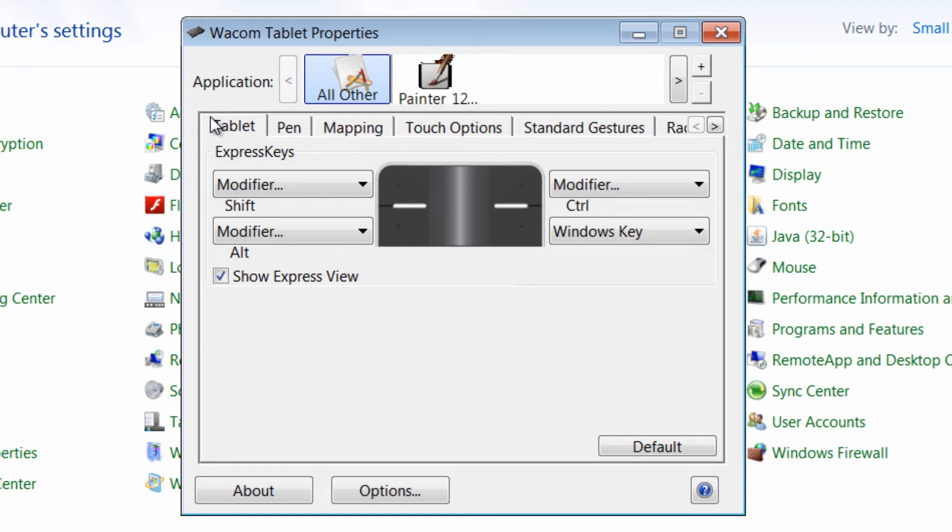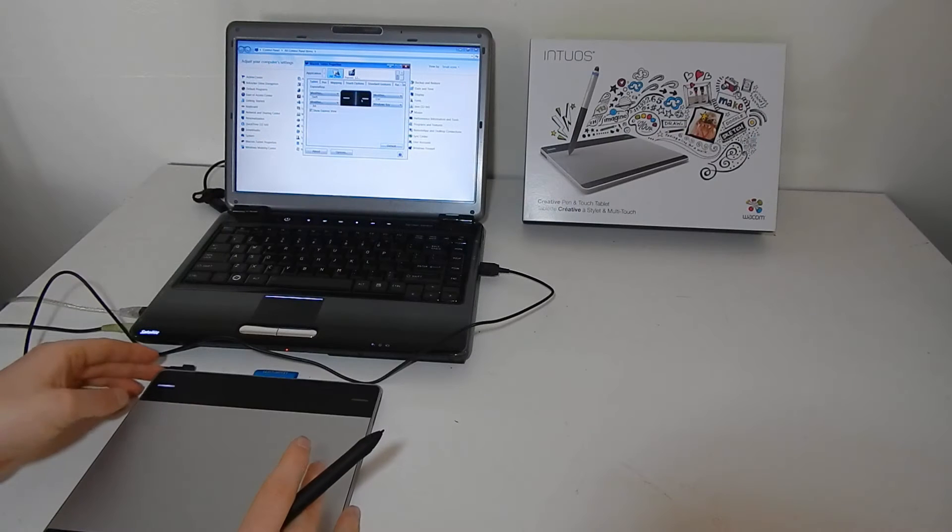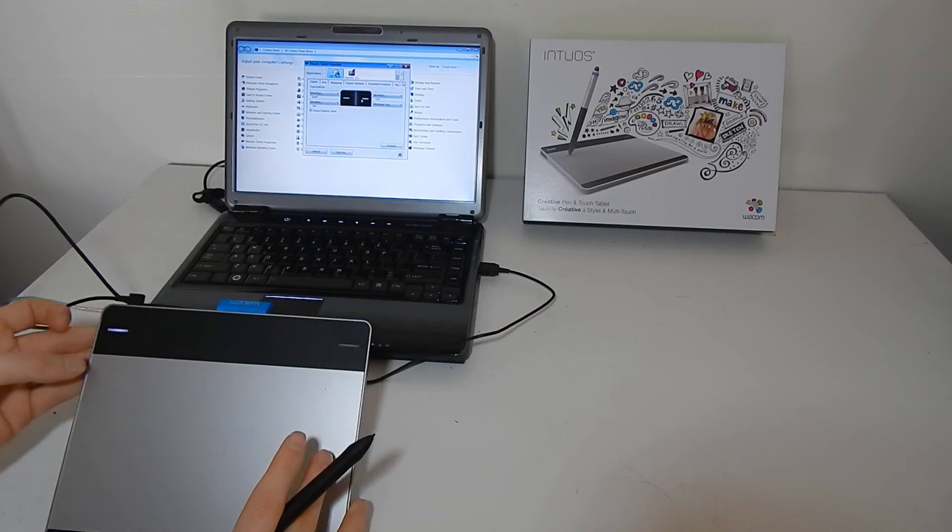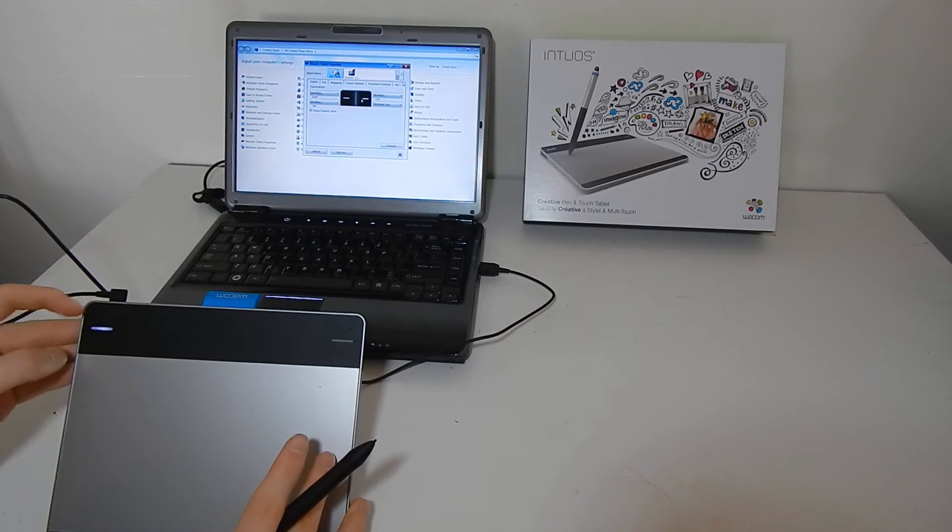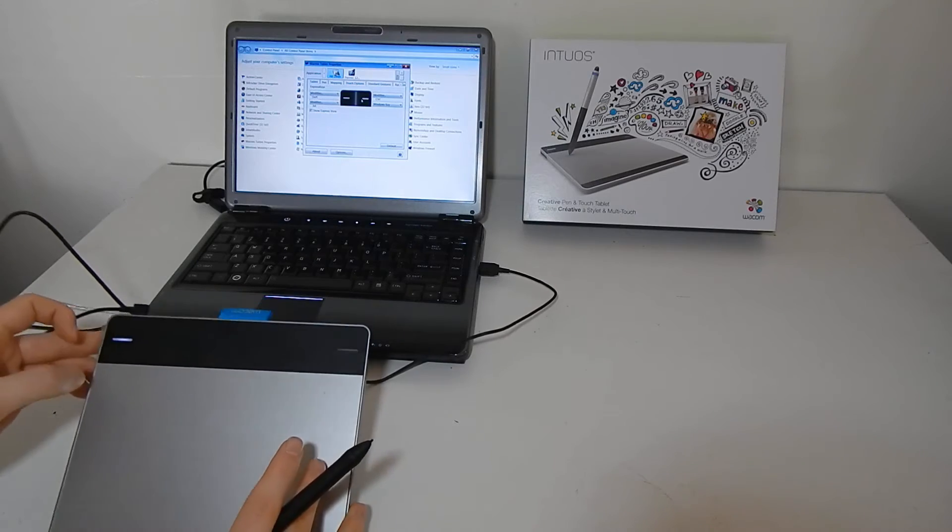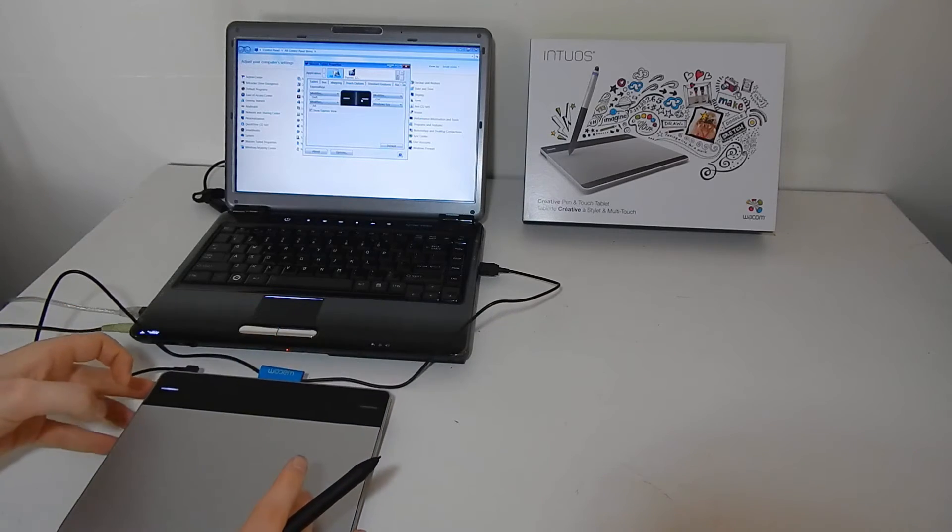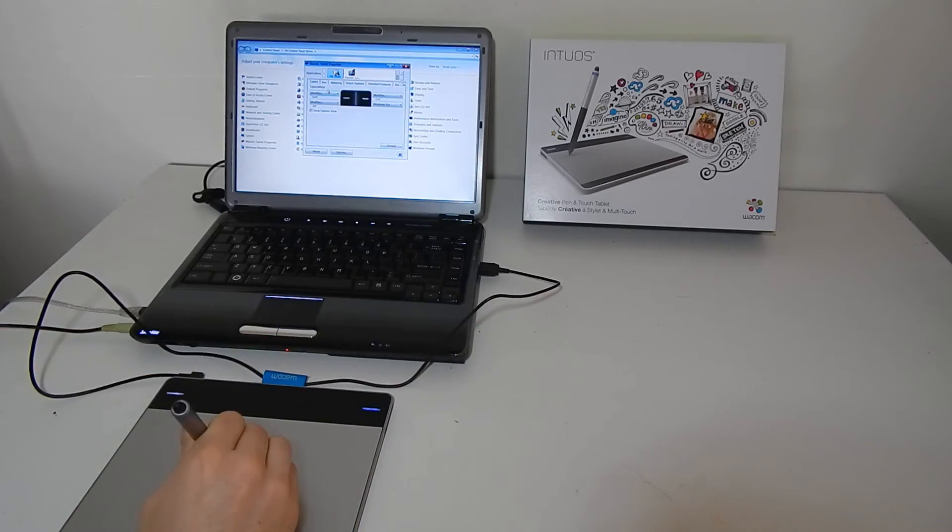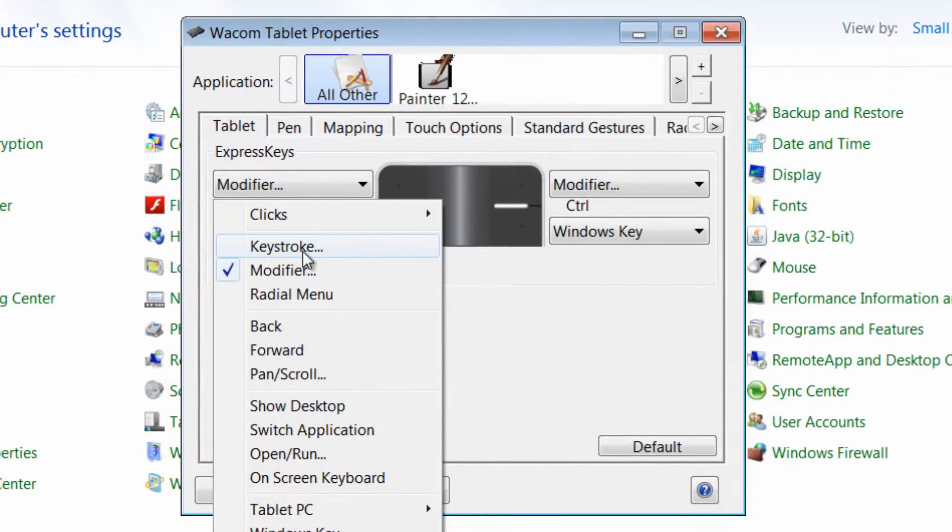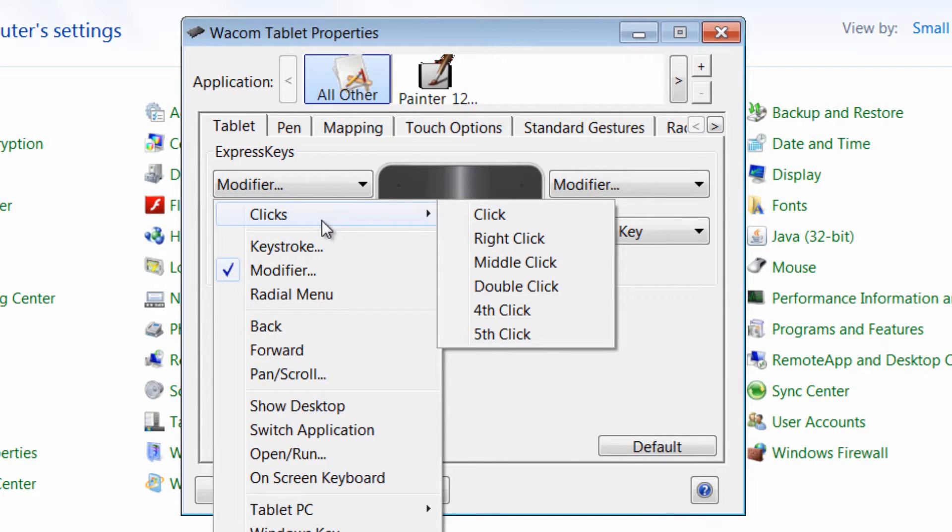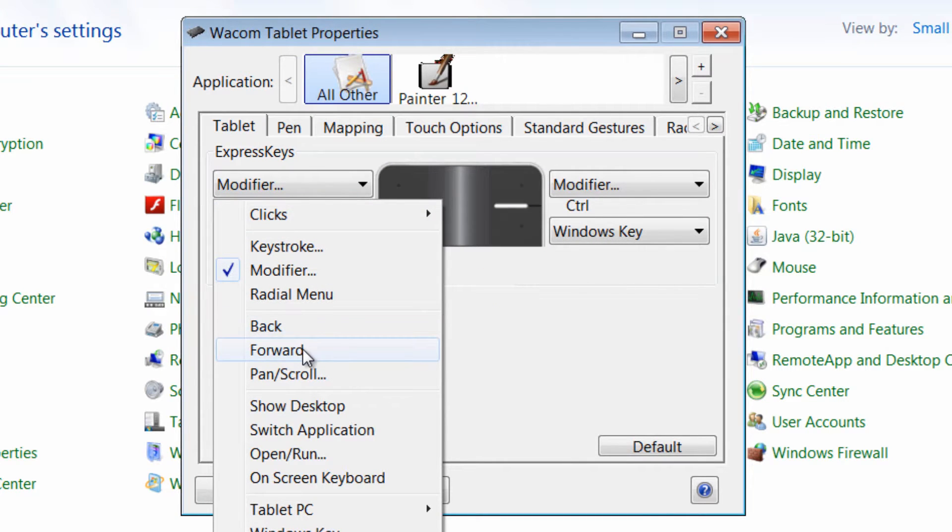What this is showing us is the Express Keys. There are four Express Keys that you can use to perform different commands. If you want to configure them to do different keystrokes or clicks, you can go forwards, backwards...